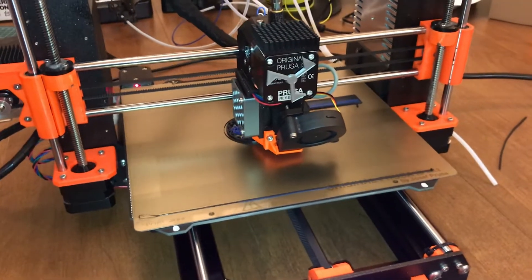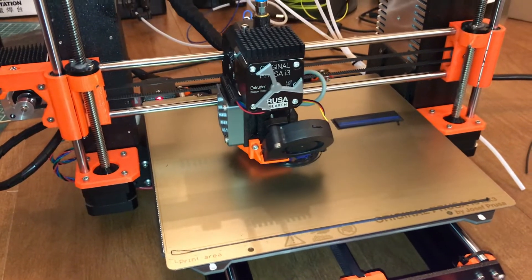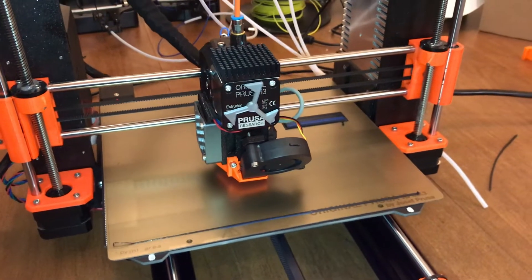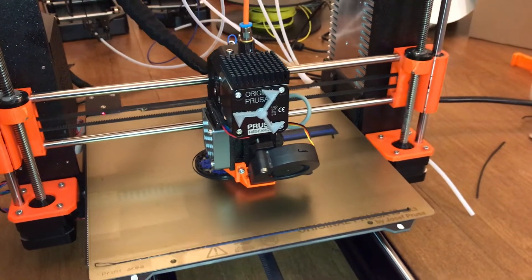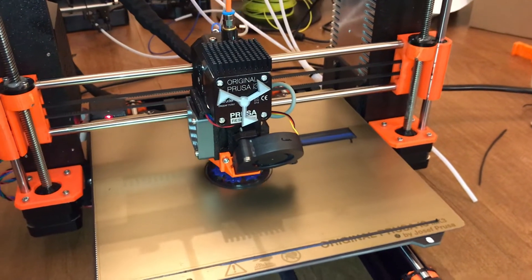This is about ten layers up so far. So far I haven't had any jams. You can see the purge tower over on the right hand side.